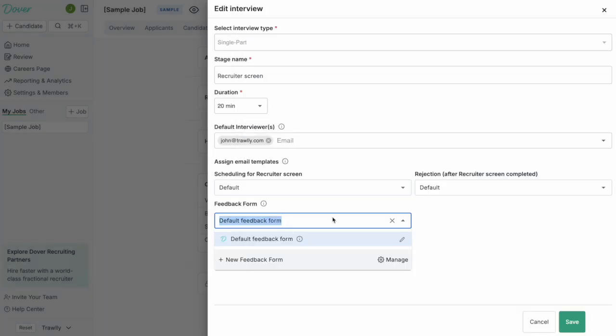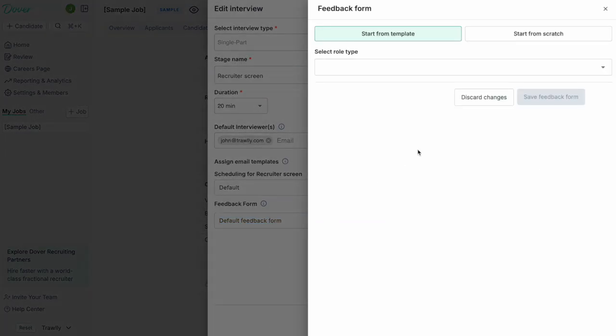In addition to creating email templates, you can also create feedback forms. So this is for each stage of the interview process. What are the questions you're going to ask those candidates? And where do you record that feedback? So you can create a feedback form here.